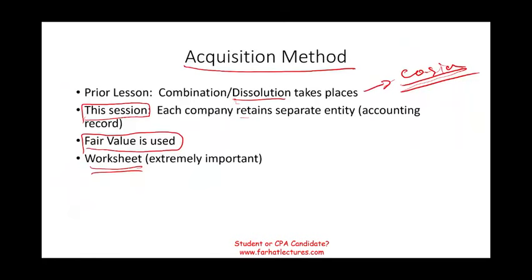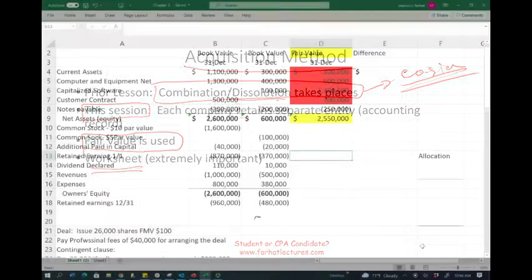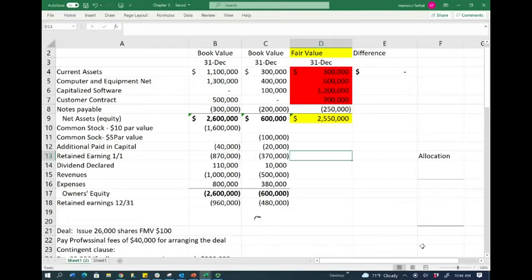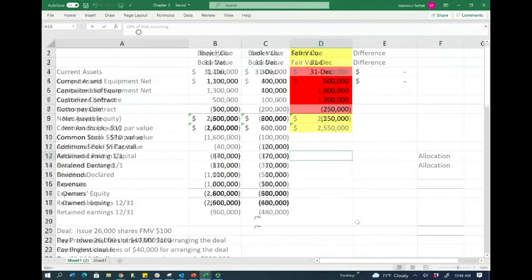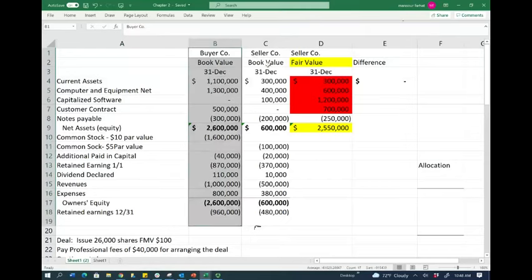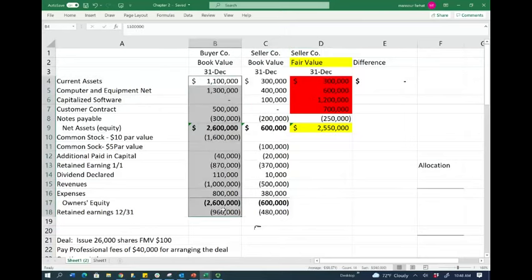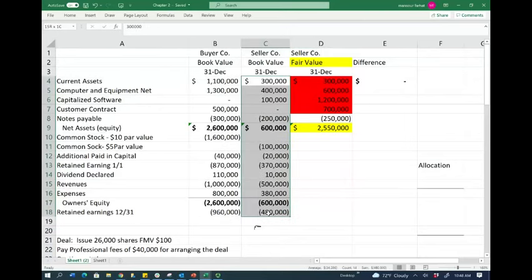To illustrate this concept, I'm going to go to an Excel sheet and show you the same example from the prior session. We have the buyer company and the seller company. The buyer company is buying the seller company. Here are the book values for the purchaser and the book values for the seller.